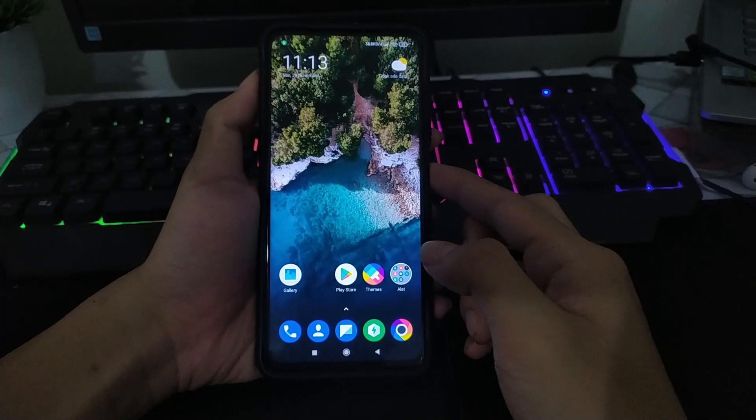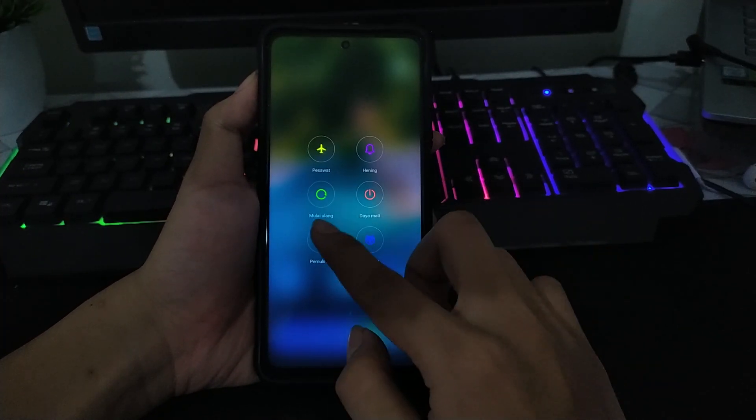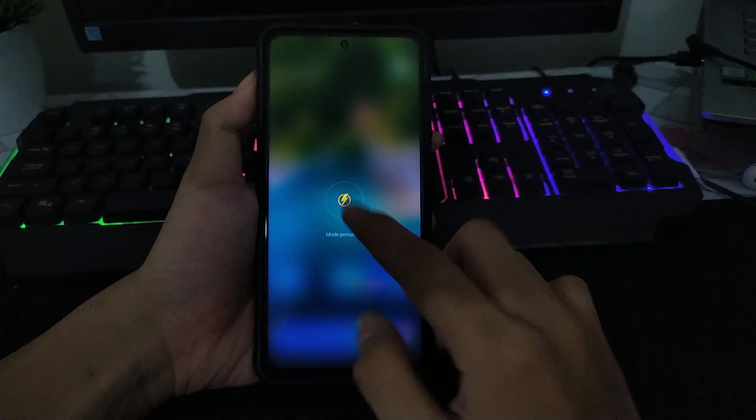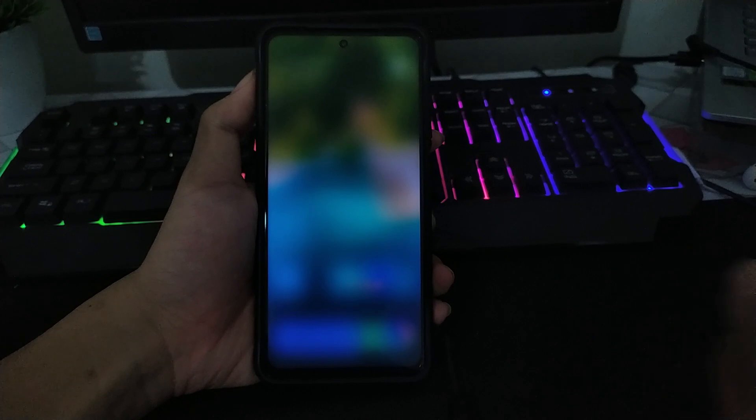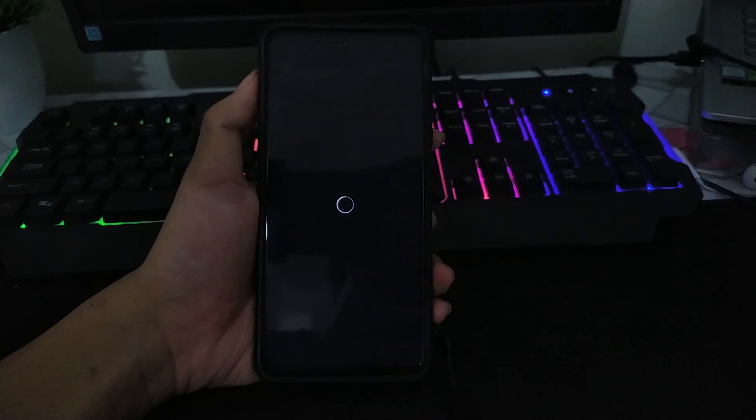Jika kalian yang ingin di-root, kalian tinggal masuk ke mode TWRP. Dan disarankan menggunakan TWRP dari Oranvox. Untuk file roadnya kalian bisa download aja di deskripsi.